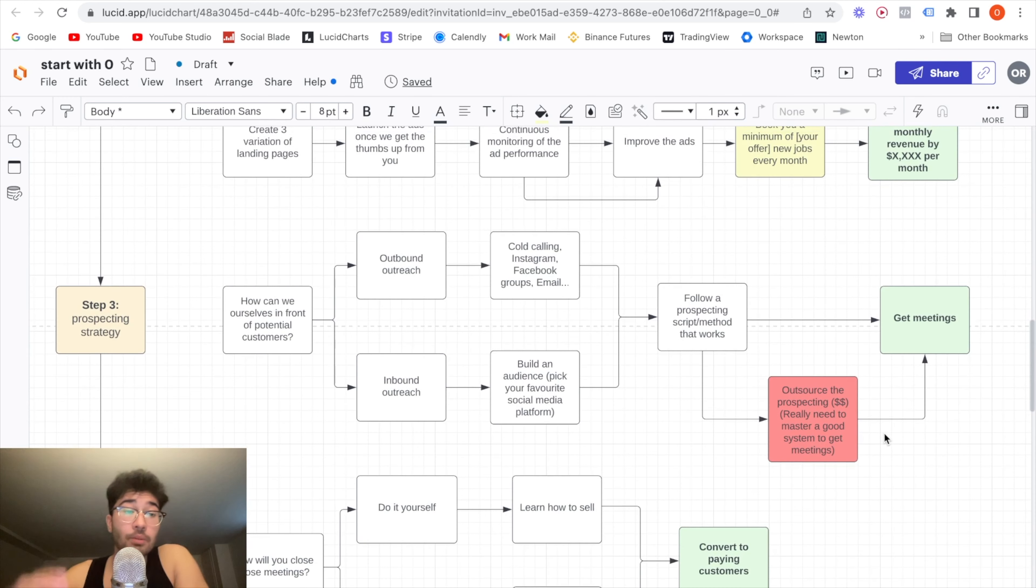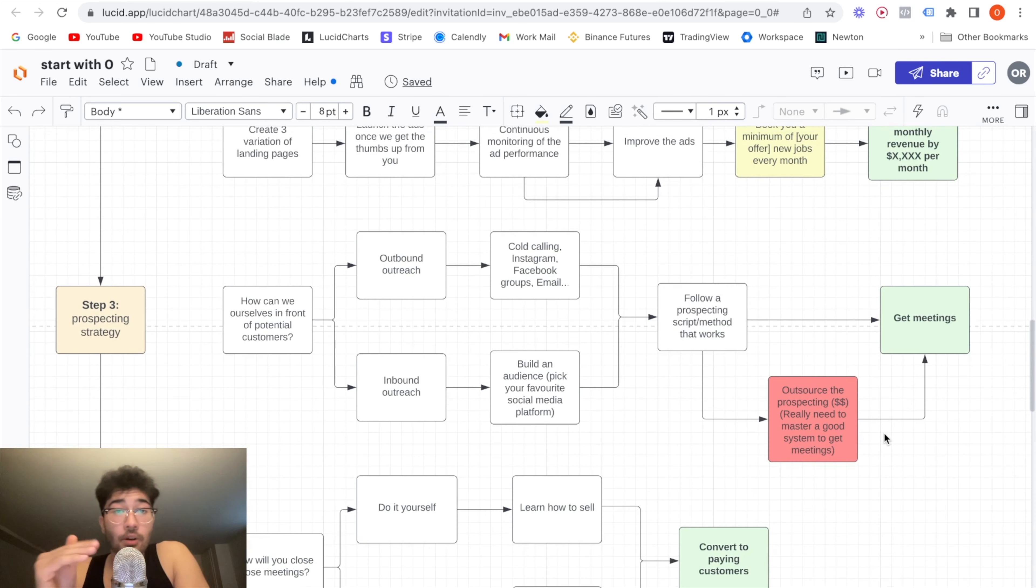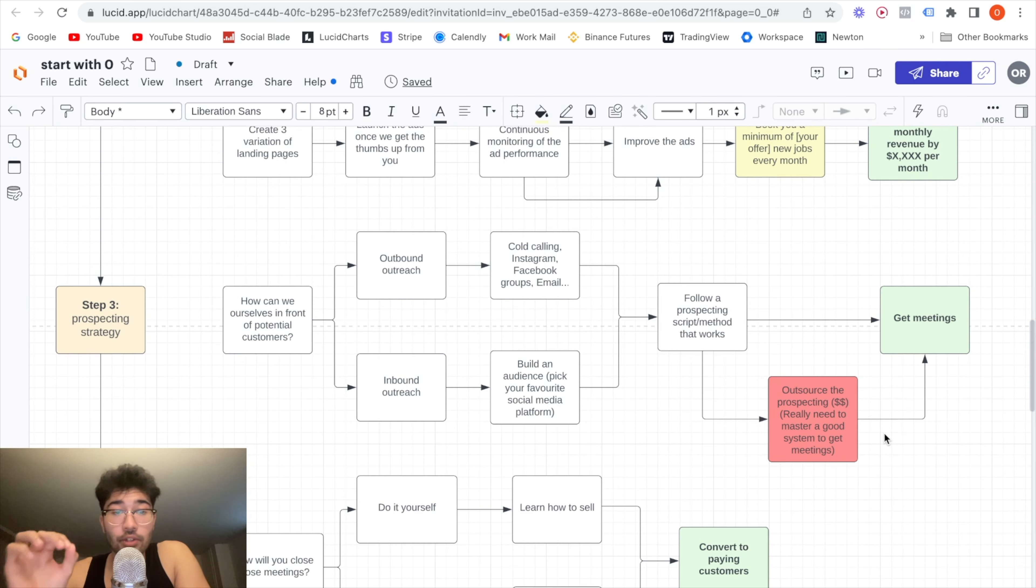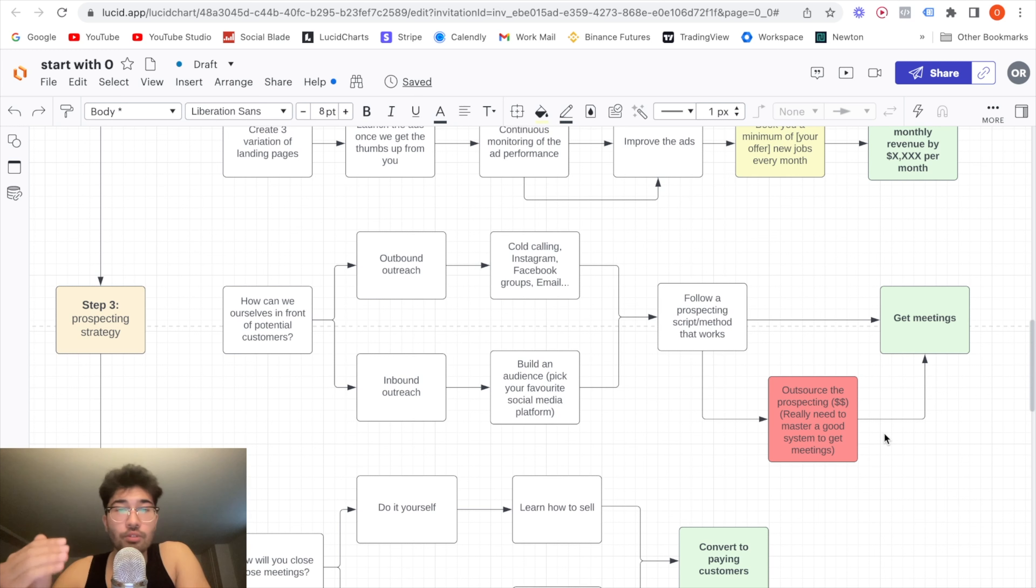This might be slightly different depending on your service delivery, but it's more or less that. So step two, the objective is to find what exactly we're going to do for the client to help them. So in this case, we're going to increase the revenue by X amount per month. Now, step three, this is probably the most important part, the part that 90% of you guys will fail. If you can get through this step, it's very difficult, but if you can get through it, you will succeed a hundred percent. There's no reason for you guys to not be successful.